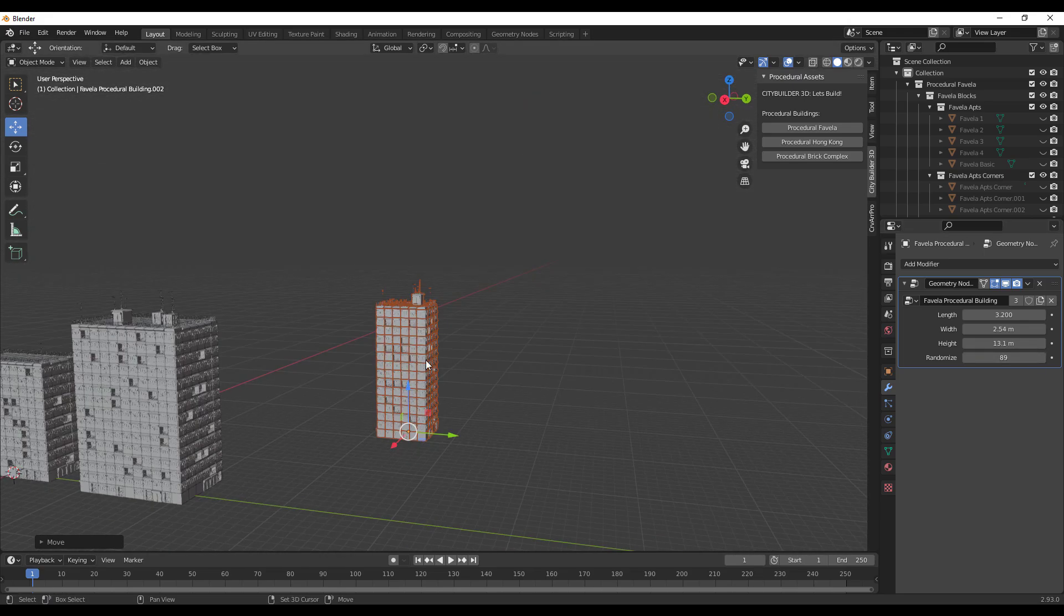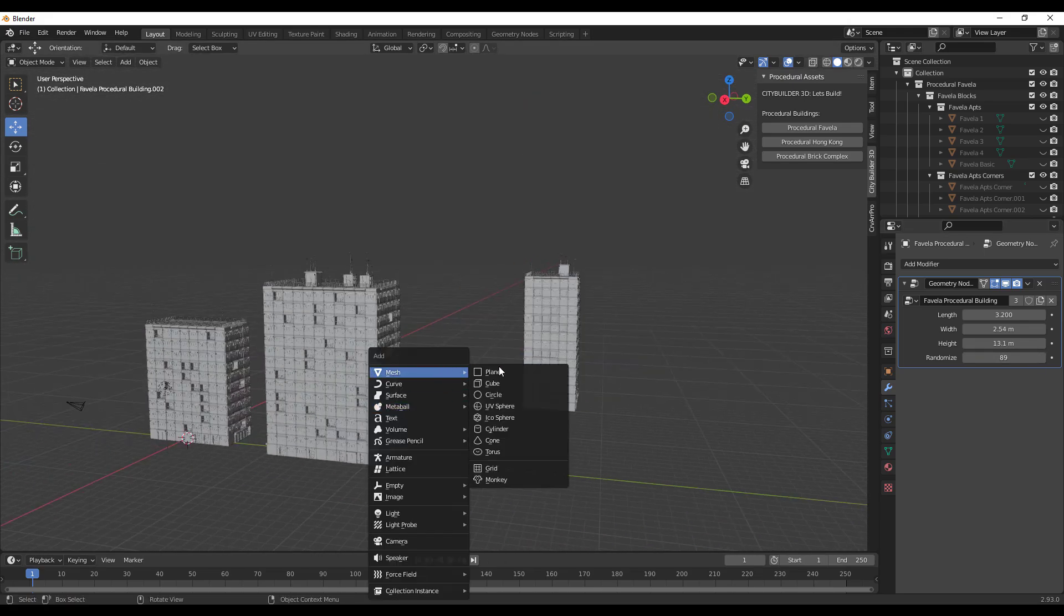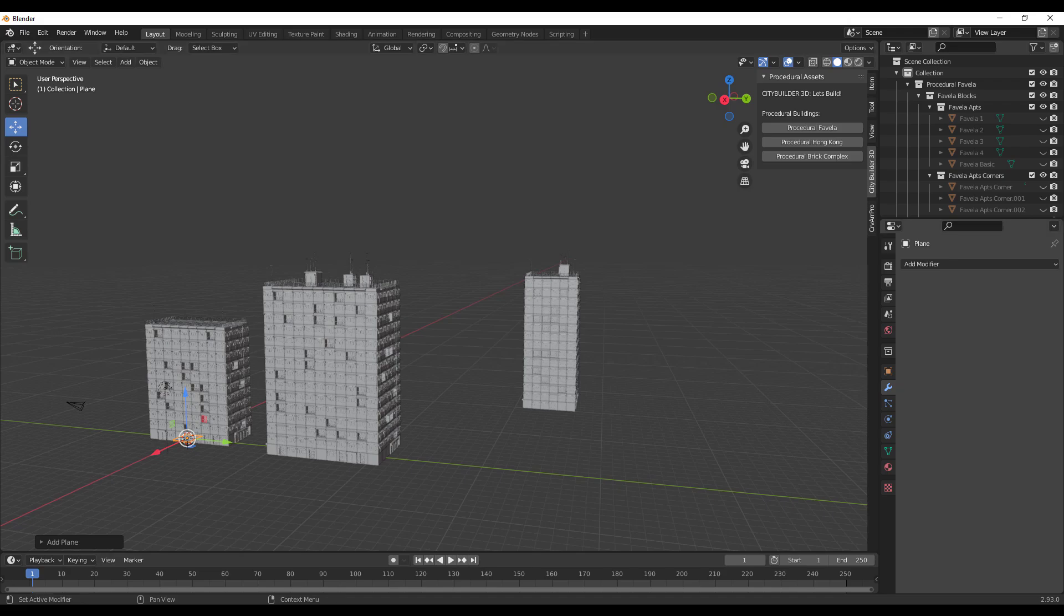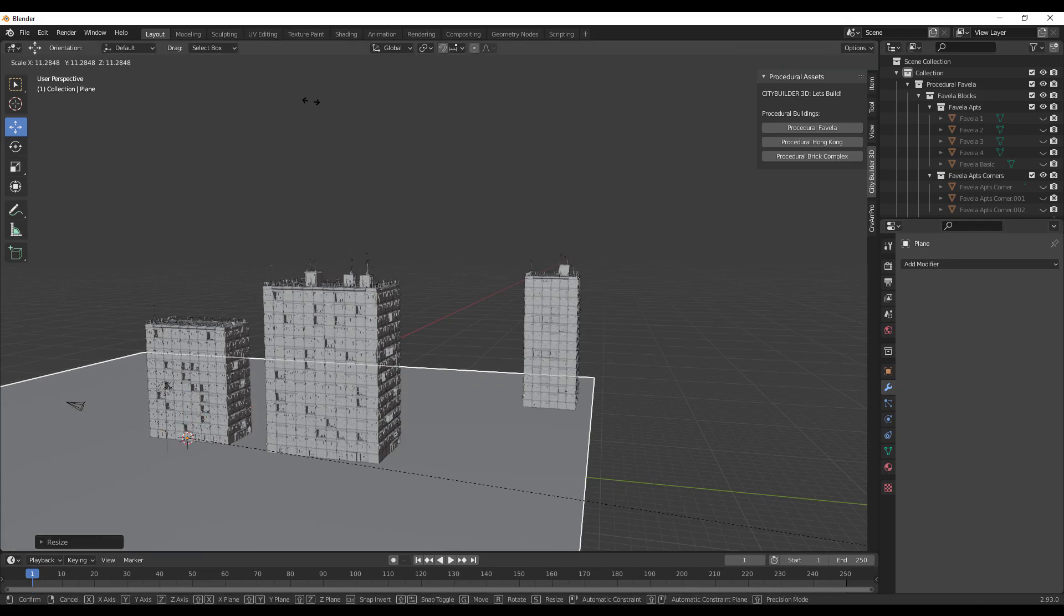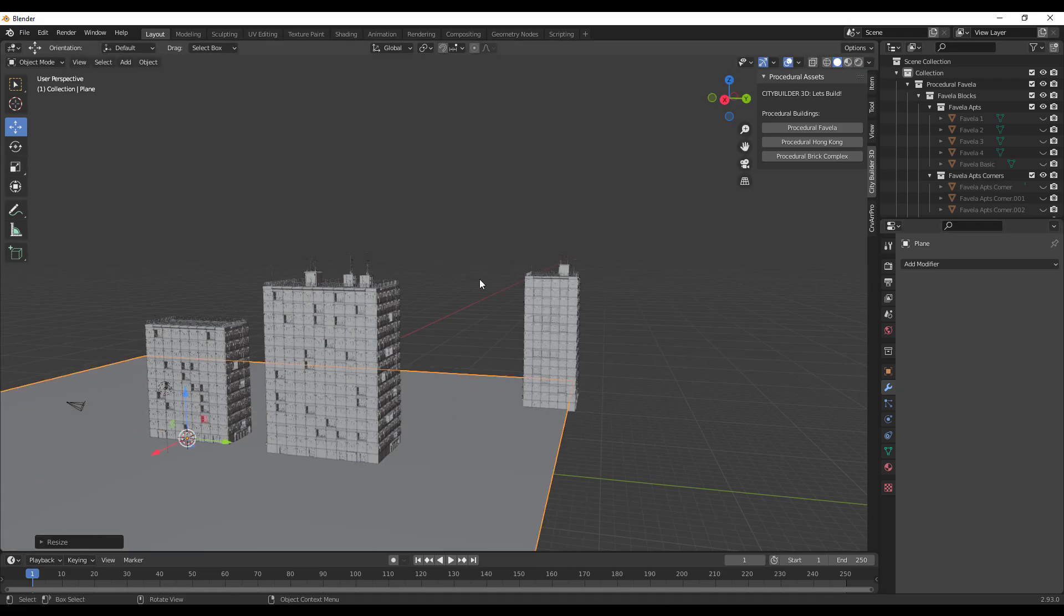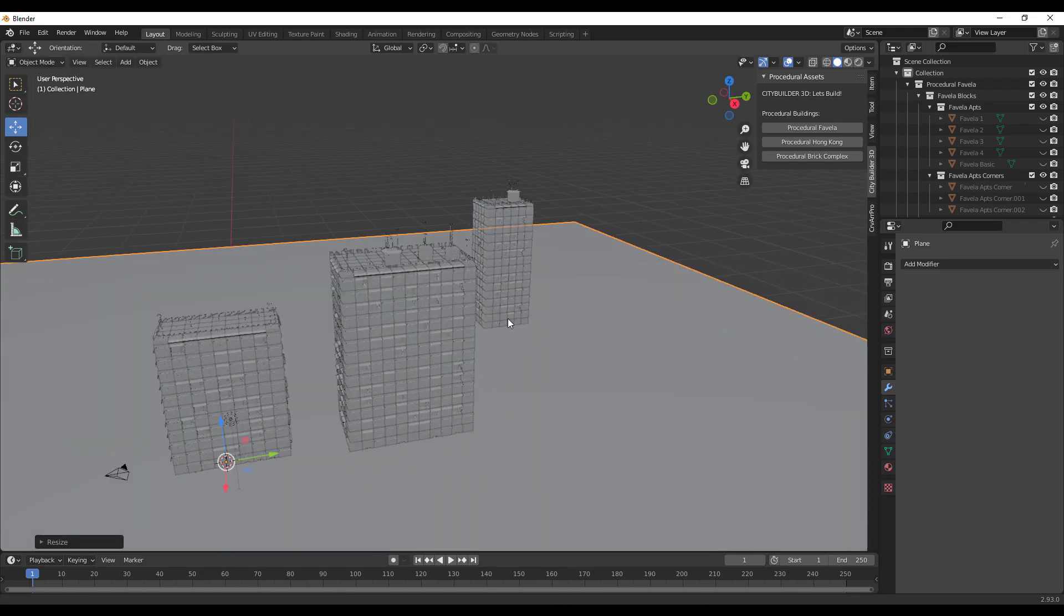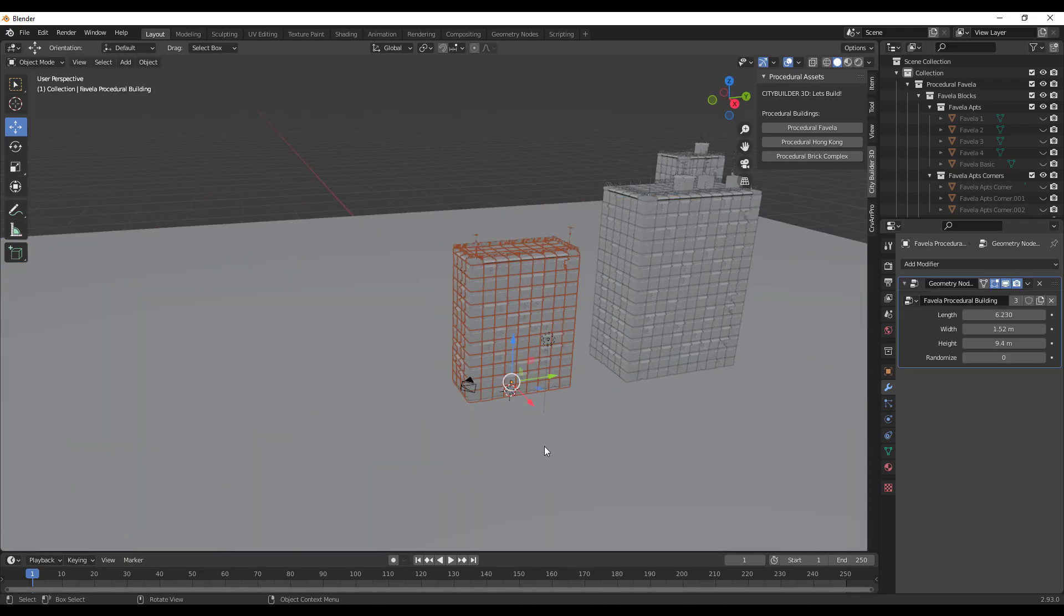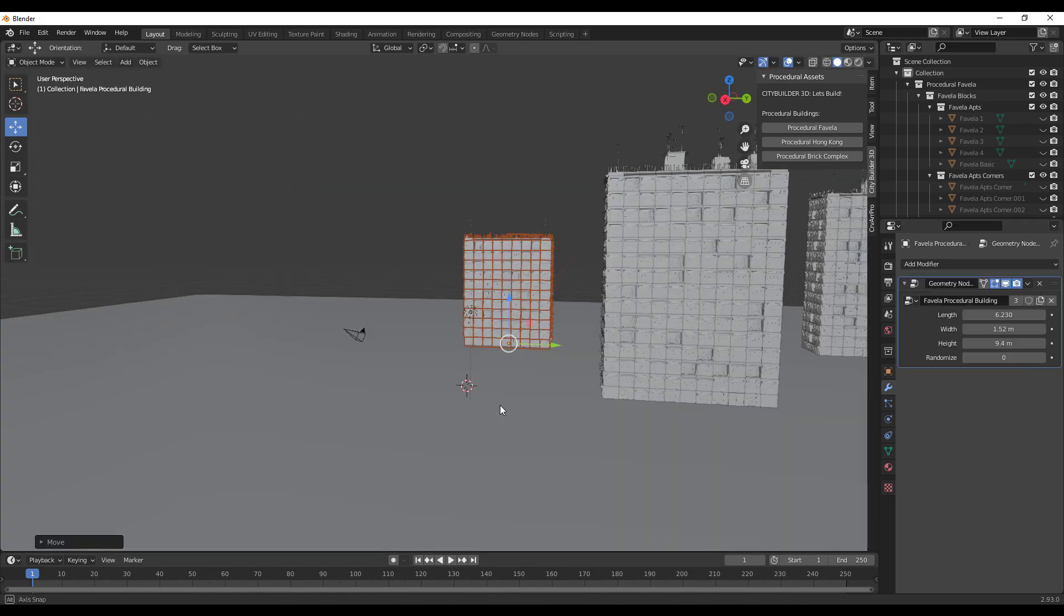Simply crank this one in and make a couple of randomizations and get some very cool results. Now this is not going to be complete if we don't have a simple floor, so let's go ahead and add a plane. Let's scale this plane all the way up and see what we can get.